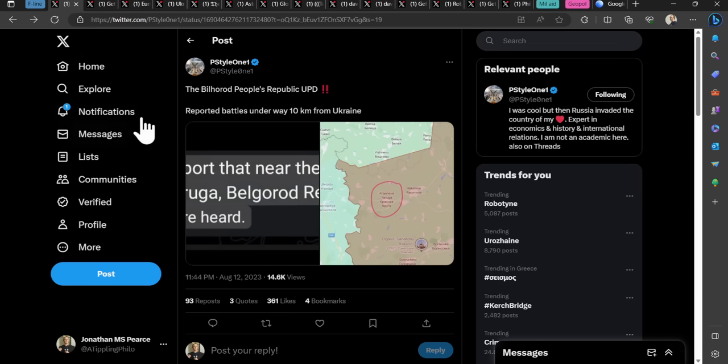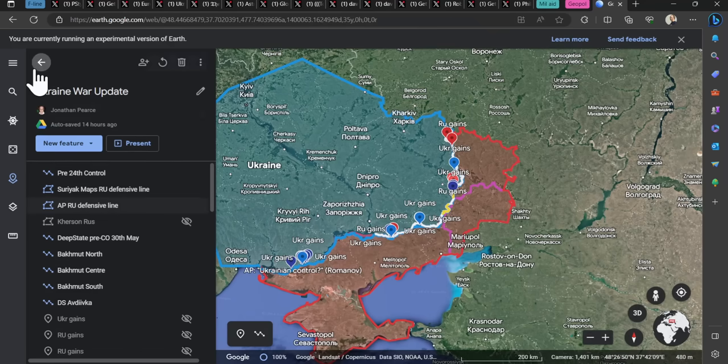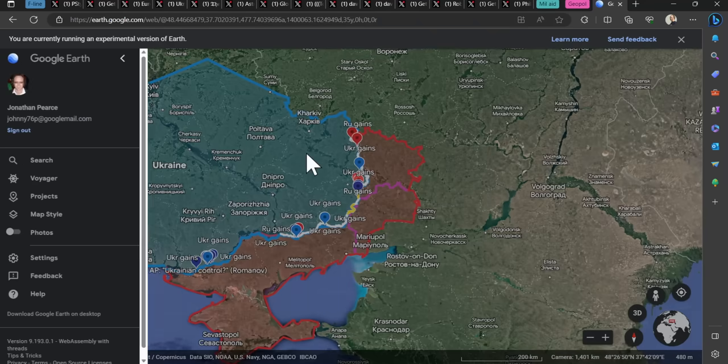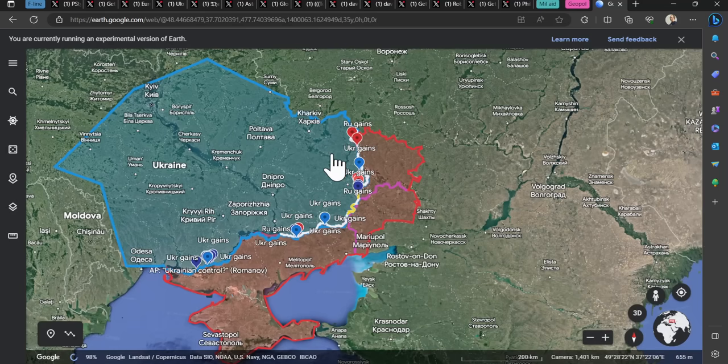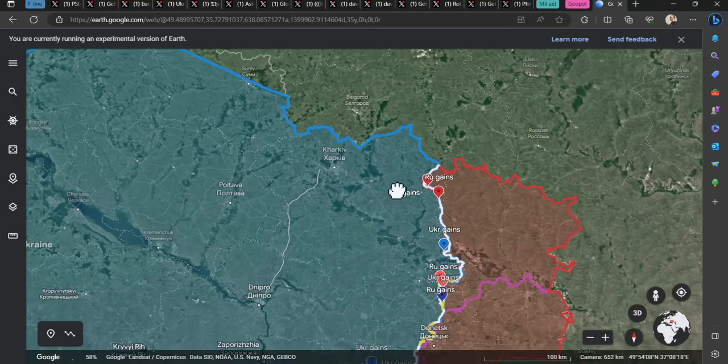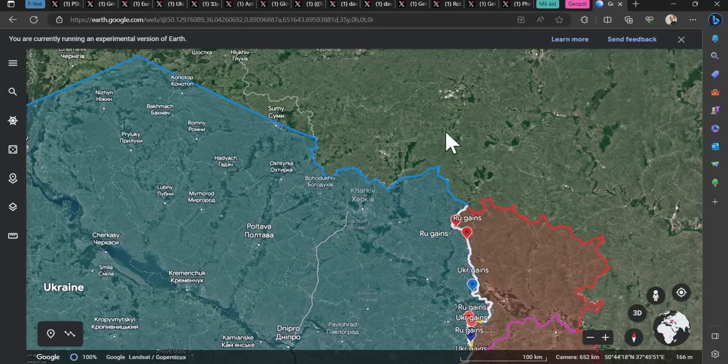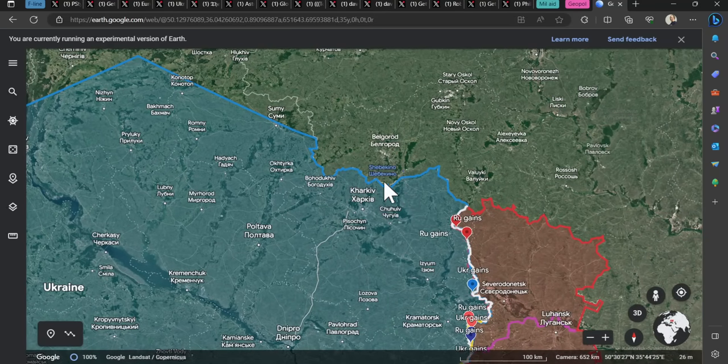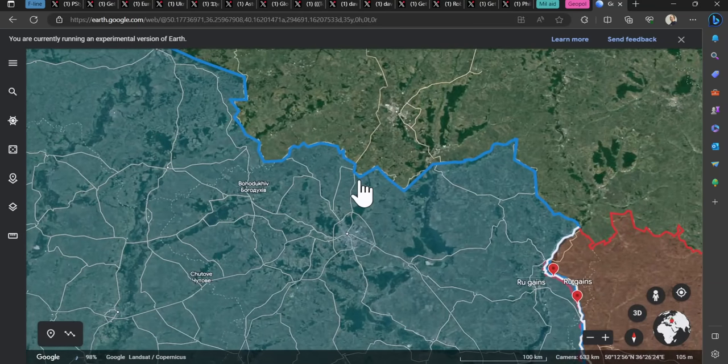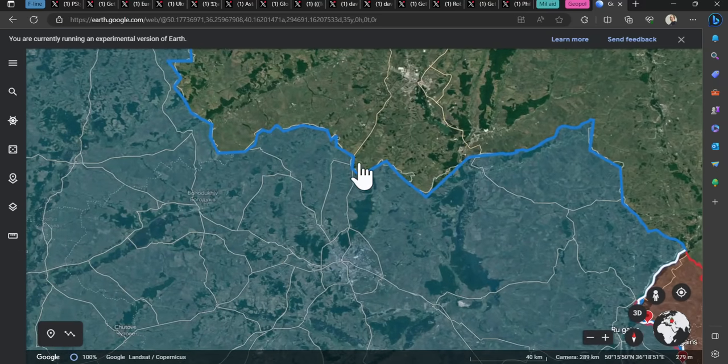So you might see Belgorod is up here. So this is my map. This has not been updated from yesterday. I did my frontline update very late last night. Belgorod region is there. Somewhere along this border, there is activity.